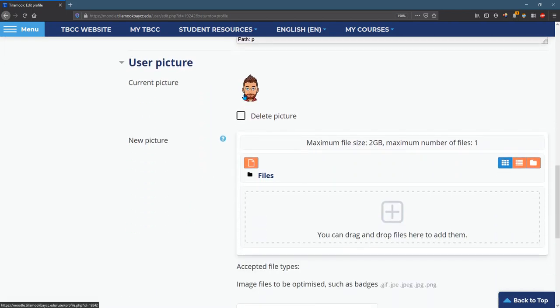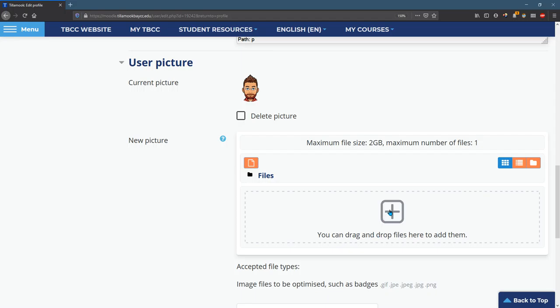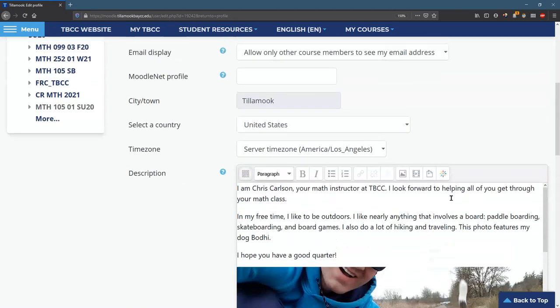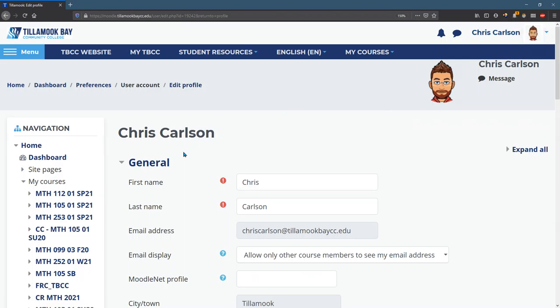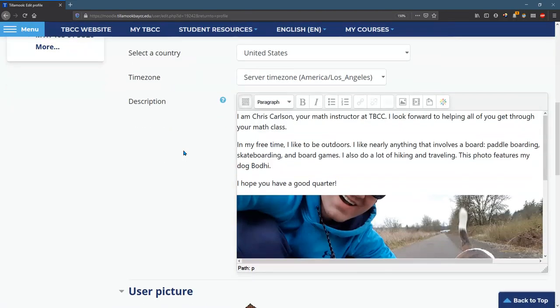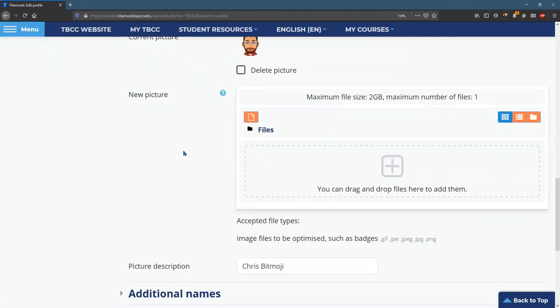You can put a user picture right here. You can delete that one and you can drag a new file into here over this plus. That photo is what's going to show up in the upper right corner and also when you do things like post in the forums, it'll show that little picture.